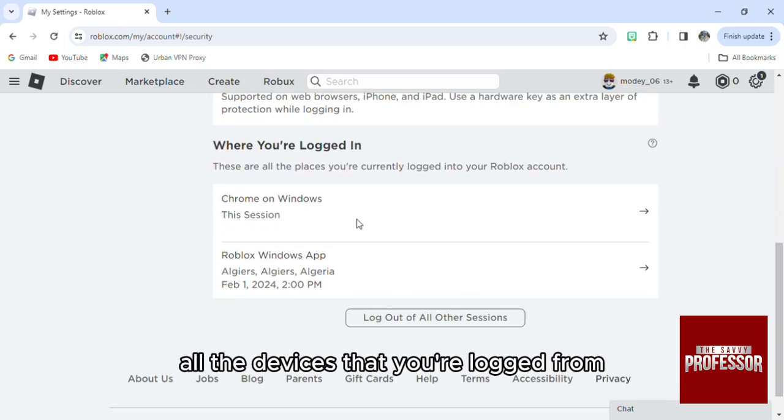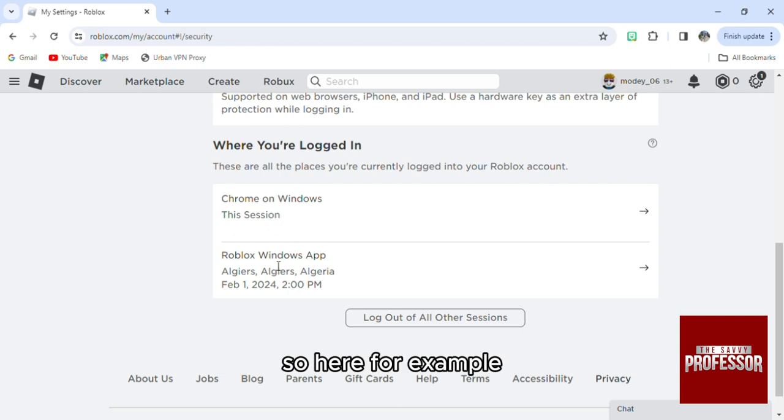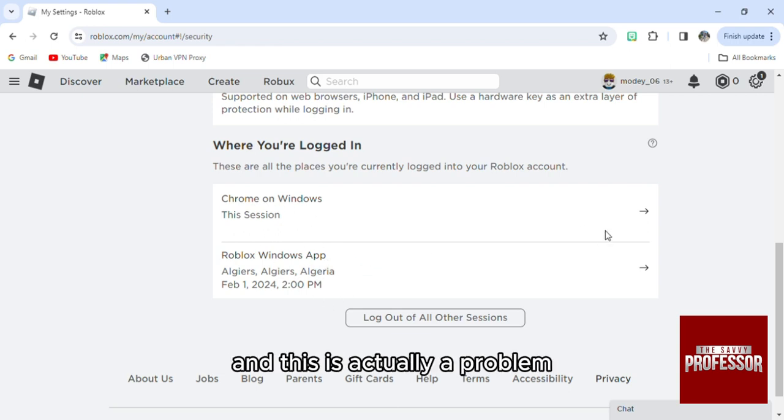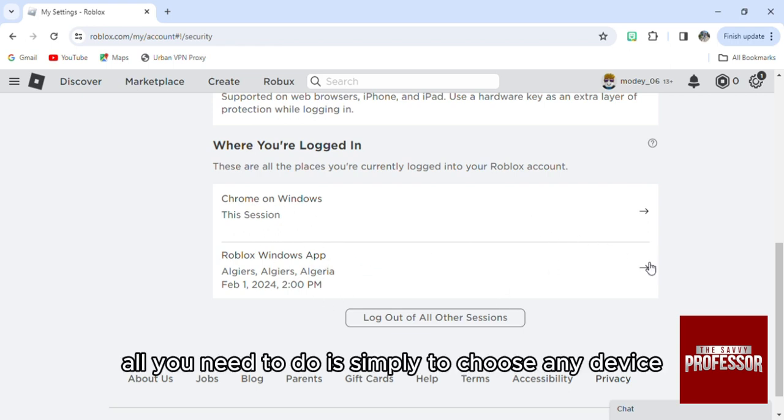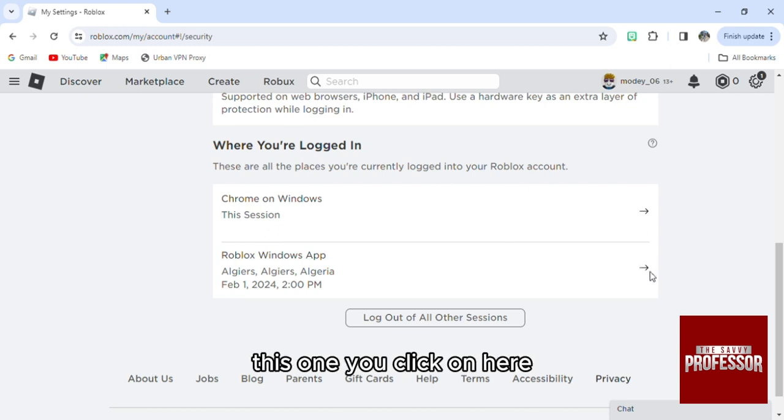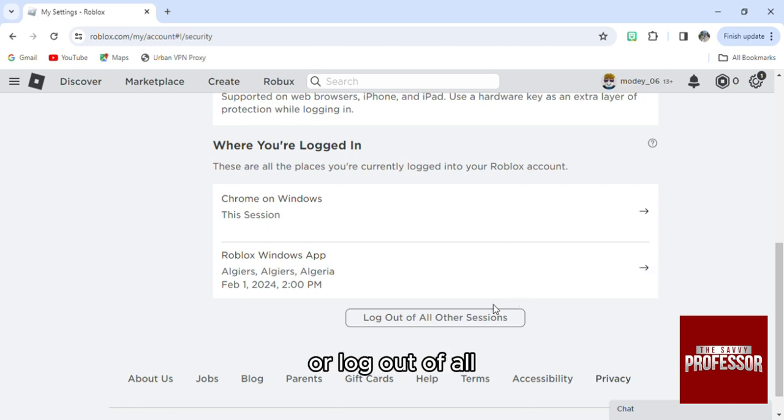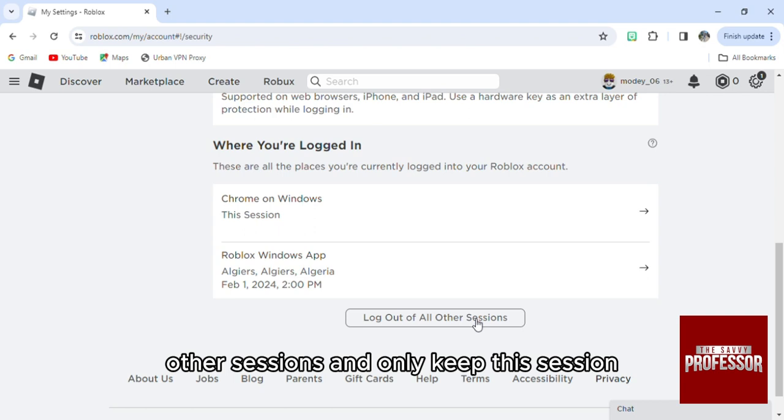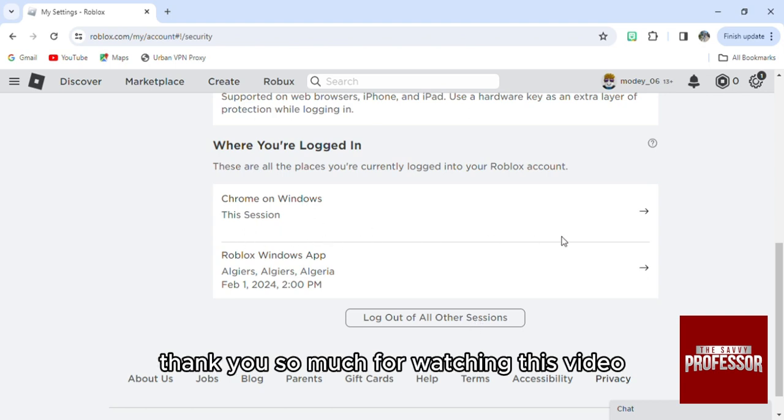When I scroll down, you can see all the devices you're logged in from. Here, for example, I have two devices and this is the problem. What I need to do is simply choose a device, then click 'Log out of all other sessions' and only keep this session.